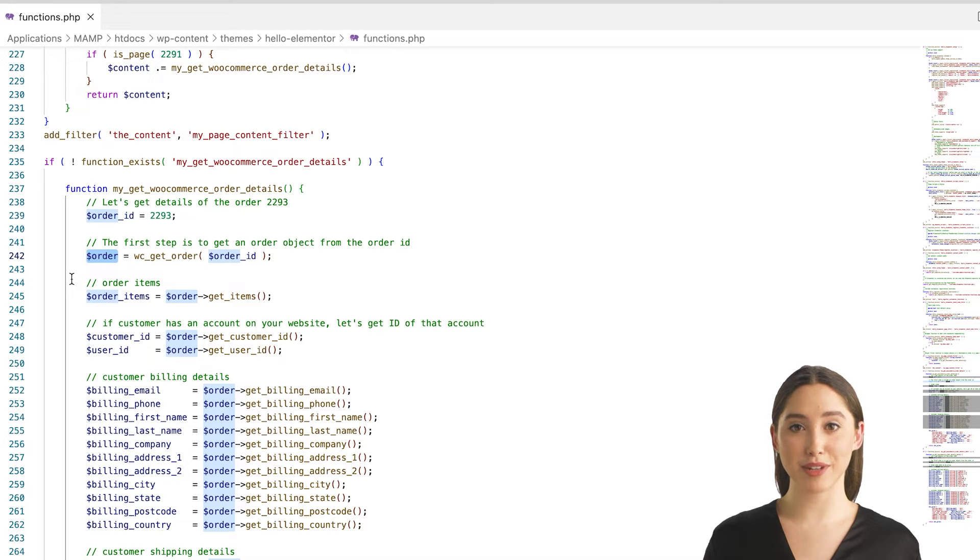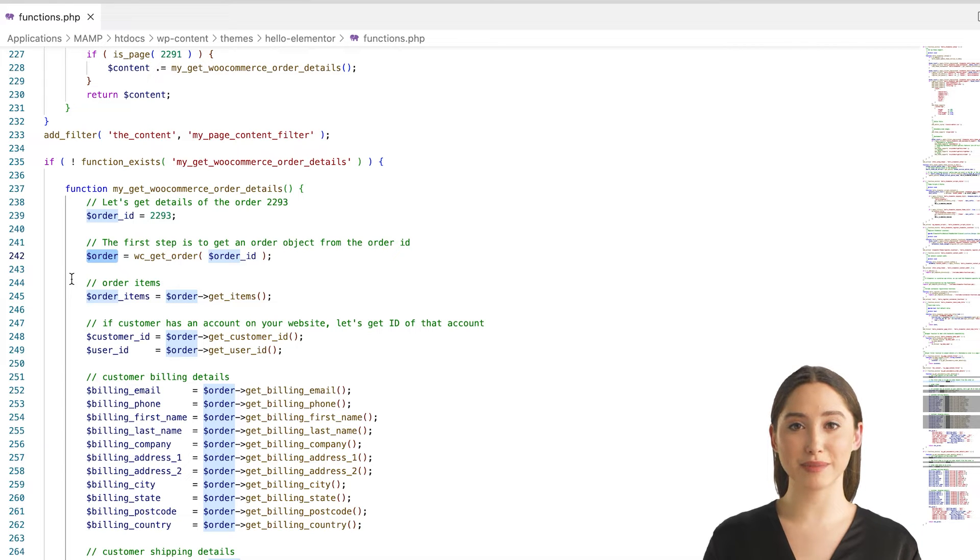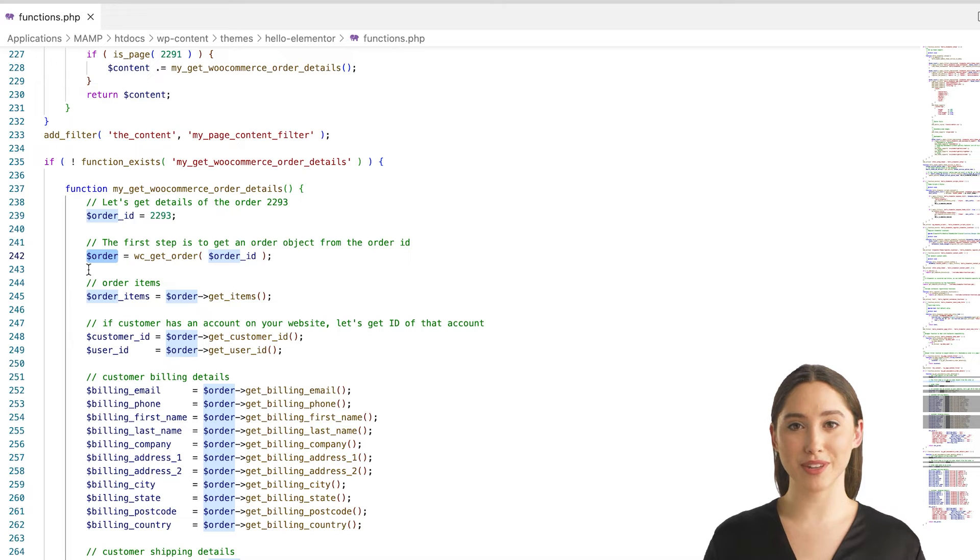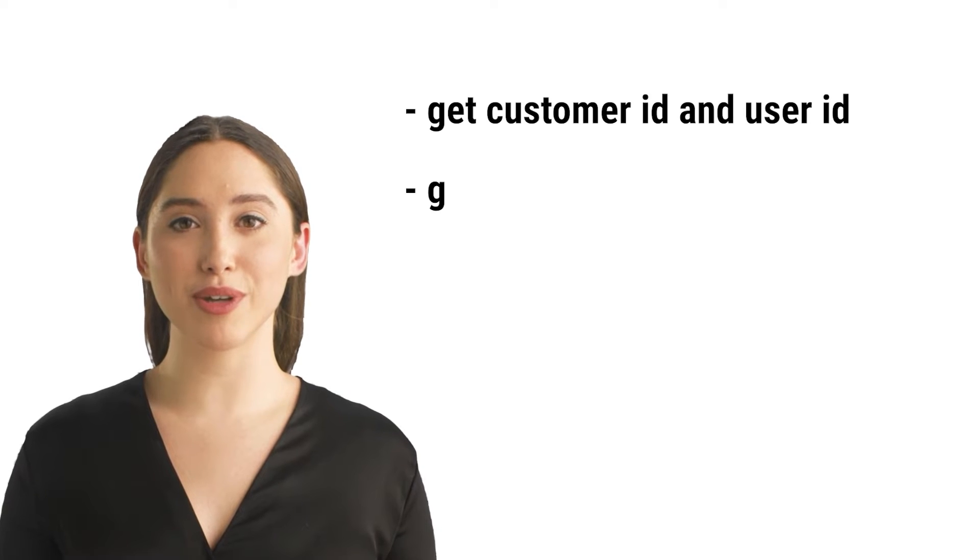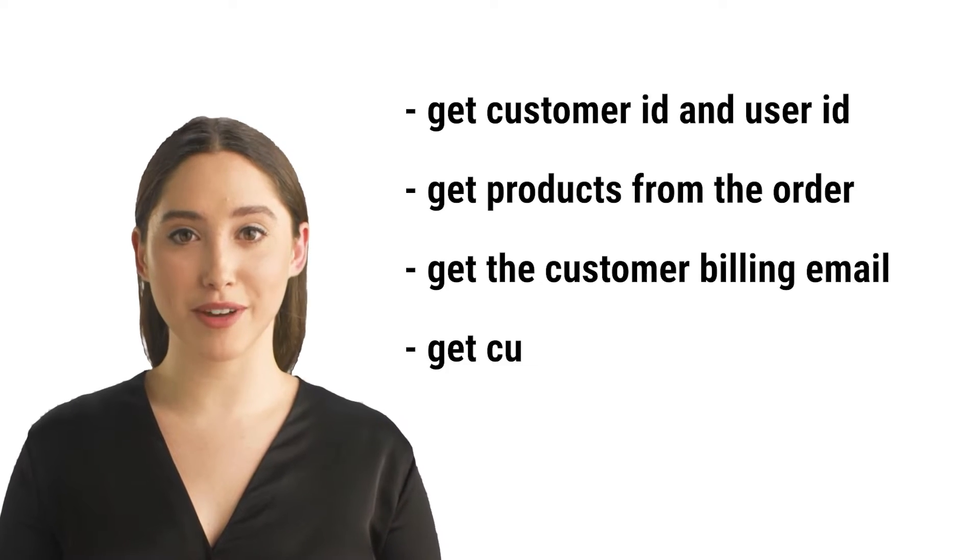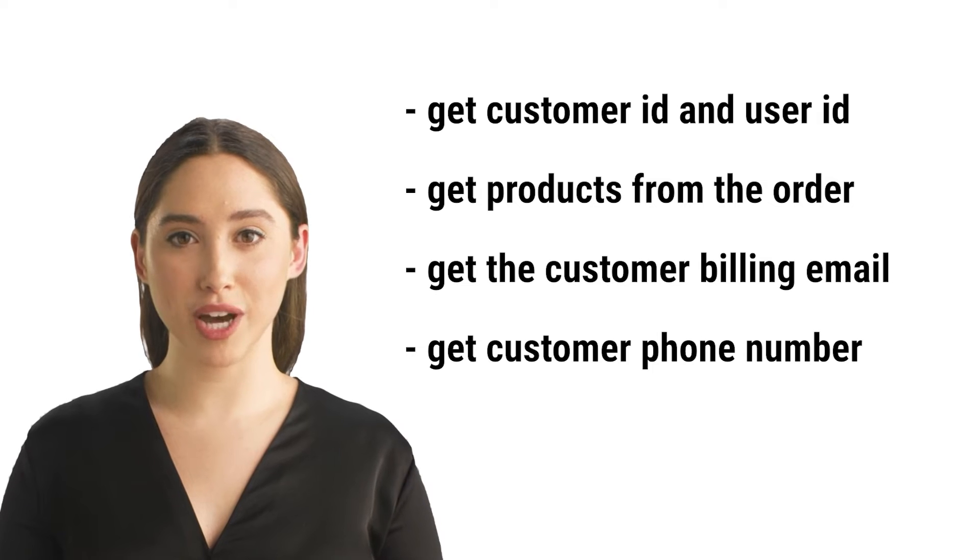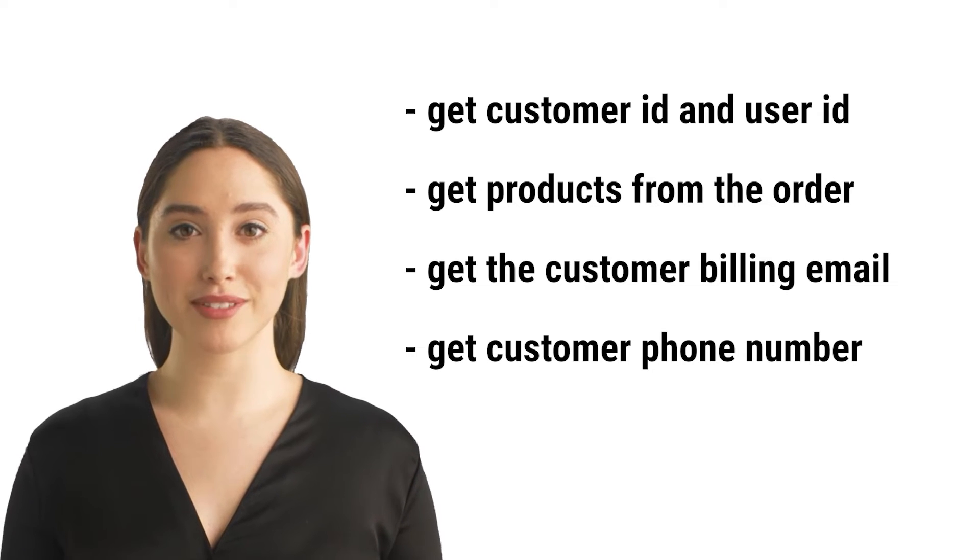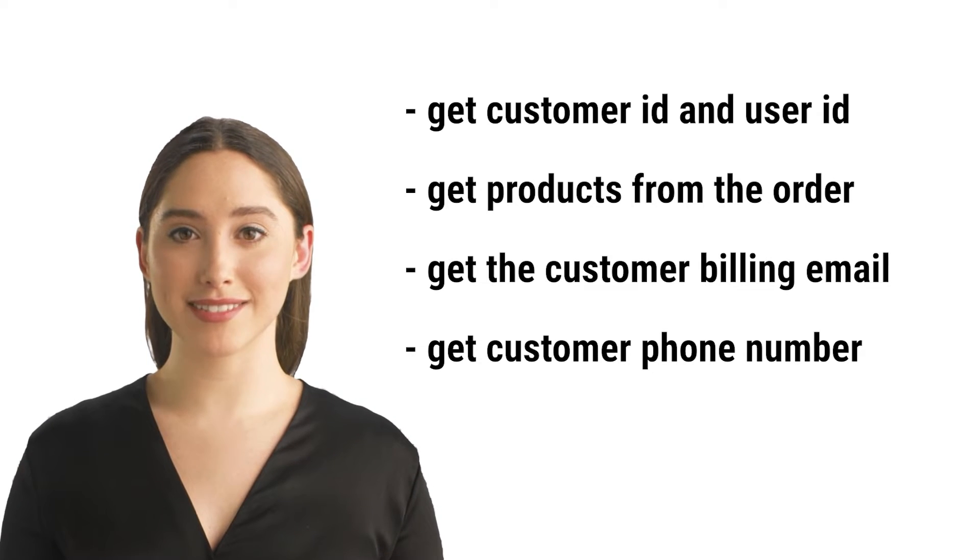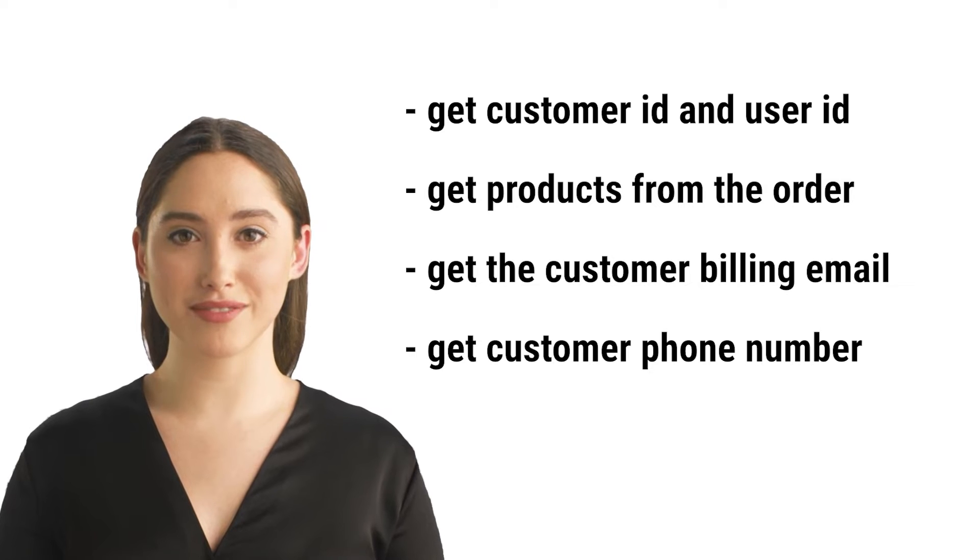Now that we have the order object, we have access to all the details associated with that specific order, including the customer details, products in the order, payment information, and so on. The wc_order object contains all information about WooCommerce orders. It also extends the abstract order class, so it inherits all the methods from that class too.